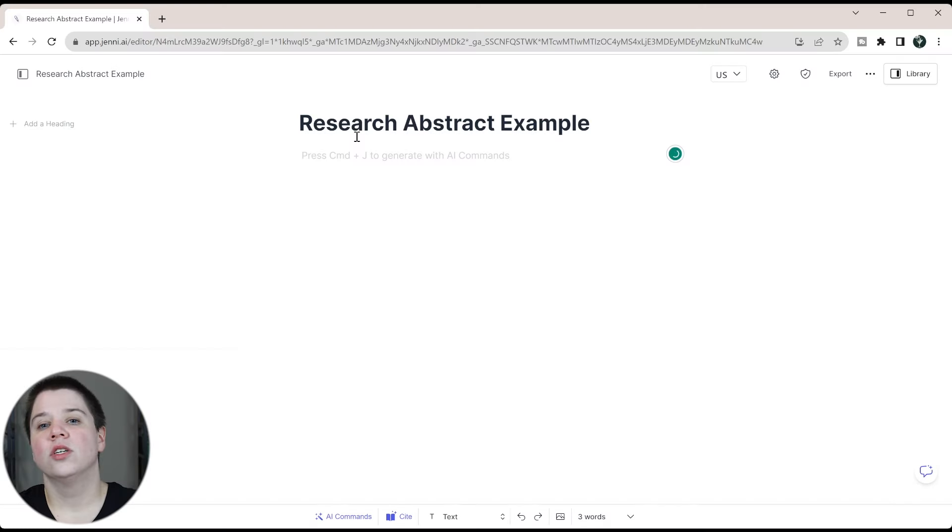In this video, I'm going to walk you through how to write a research abstract. Whether you're writing an abstract for a conference or for a research article, I want to show you a simple system that you can use. If you are working on a research article, I do have a scientific research paper checklist that helps walk you through all the steps of writing your entire article. It's completely free and available in the link in the description below.